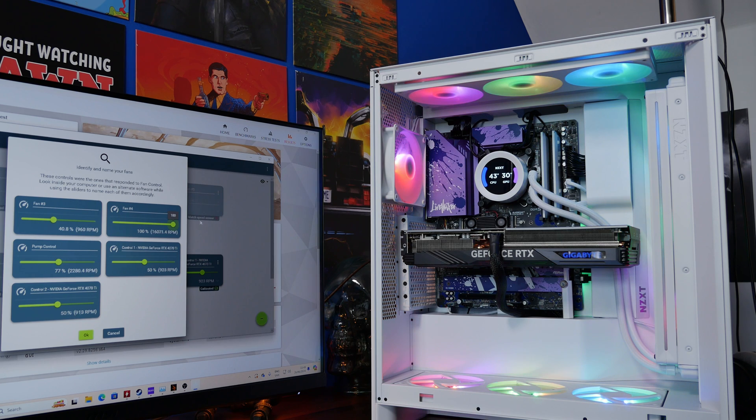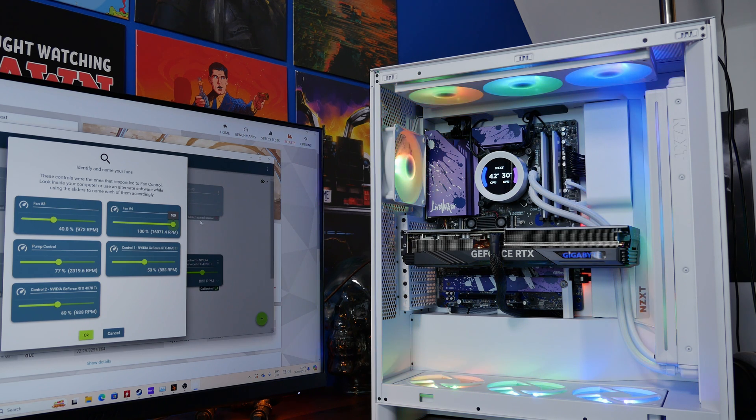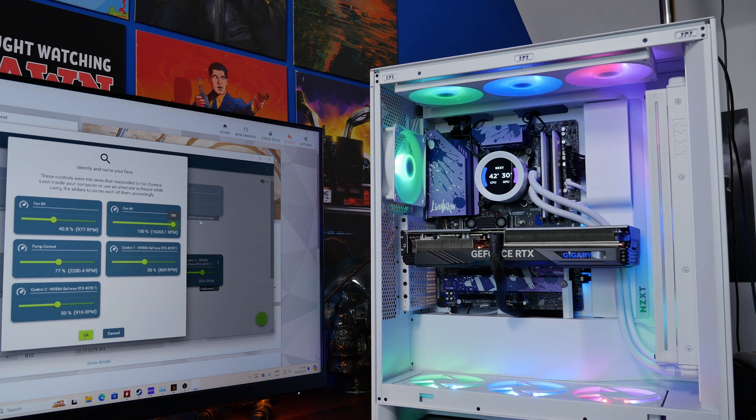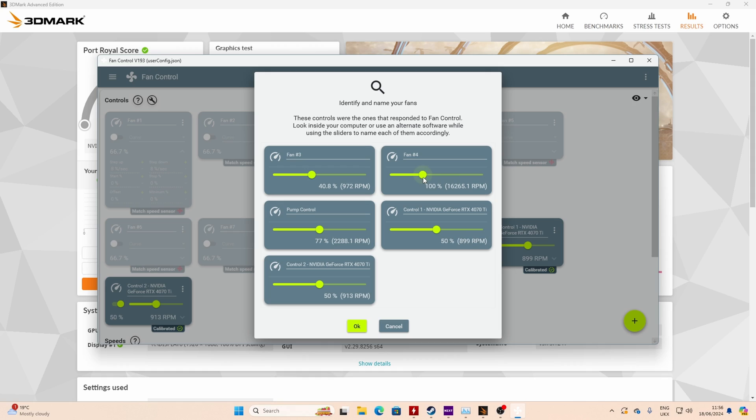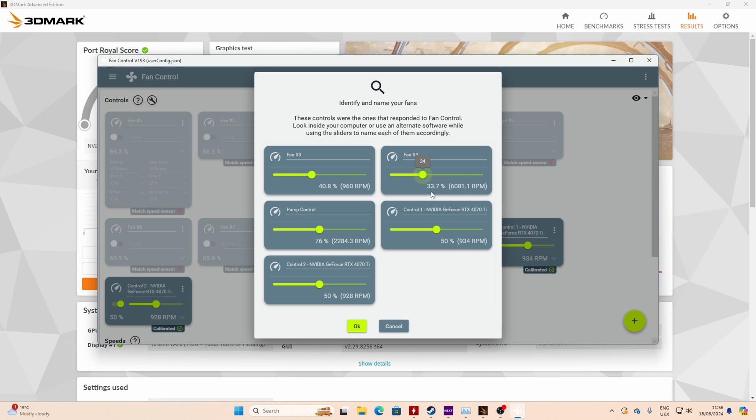So there is a solution to this, you can adjust the fan speed in the BIOS settings, and tweak that. But you can also download a tool called Fan Control. Fan Control is a free tool you can use in Windows, that you can then adjust the specific fan speed on. I would recommend doing this because you don't need the fans on that drive to be running at 100% all the time.